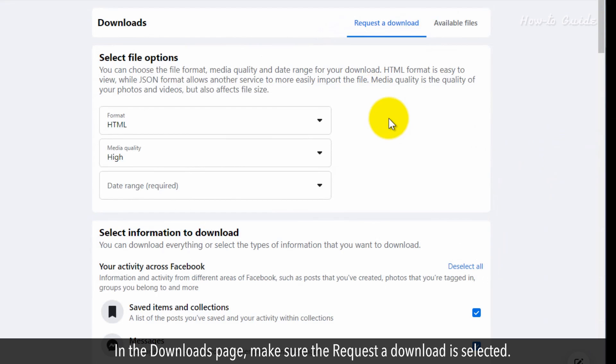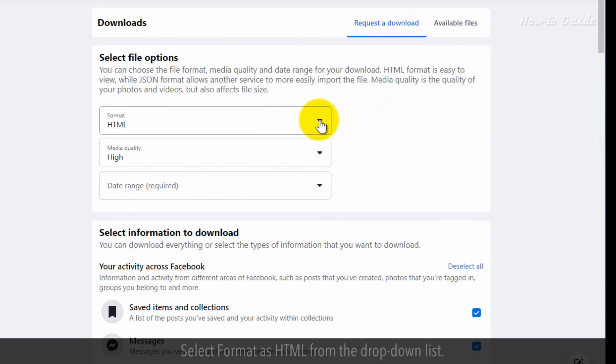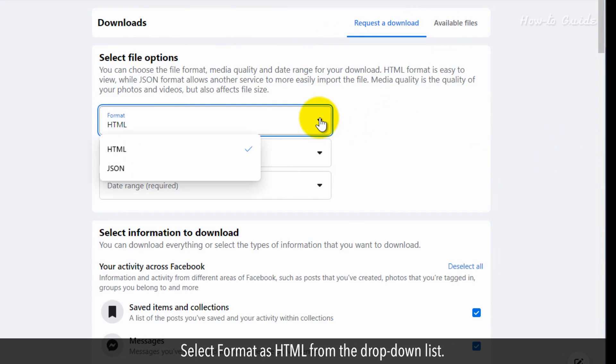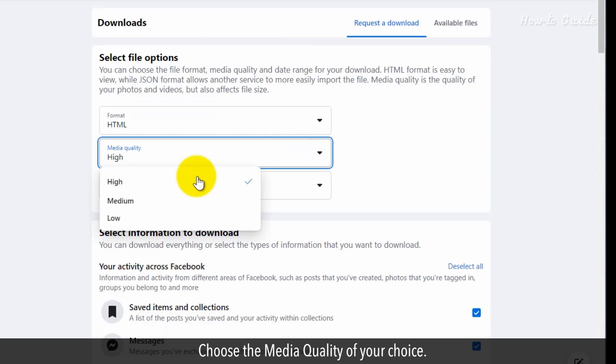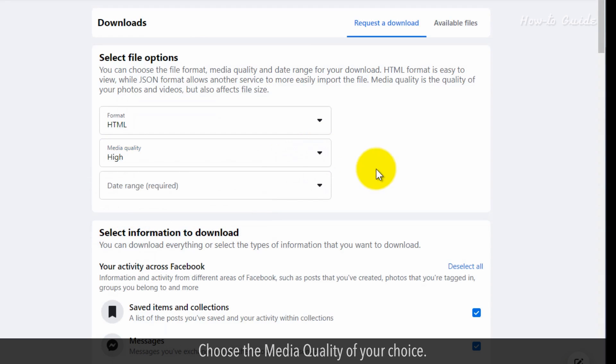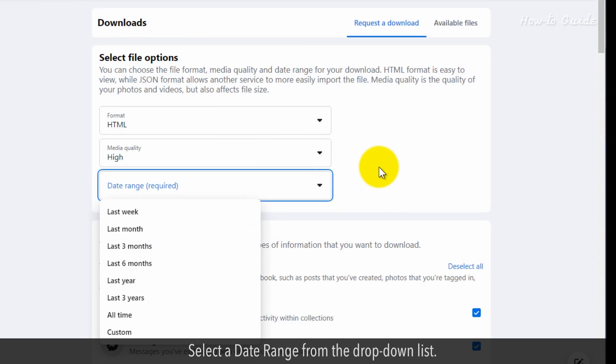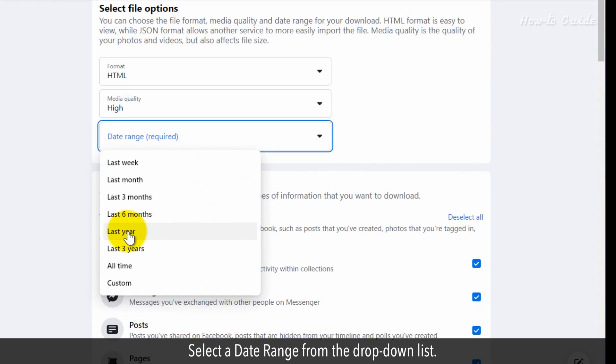In the downloads page, make sure the requested download is selected. Select format as HTML from the drop down list. Choose the media quality of your choice. Select a date range from the drop down list.